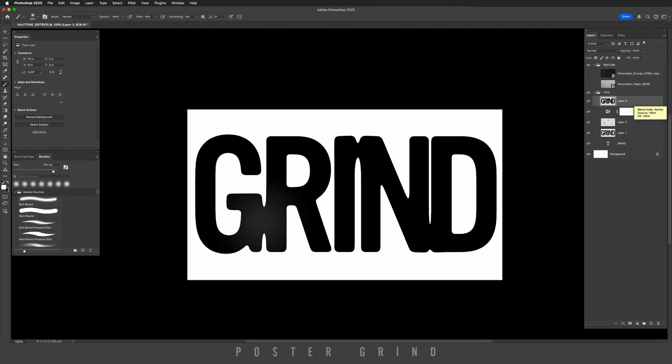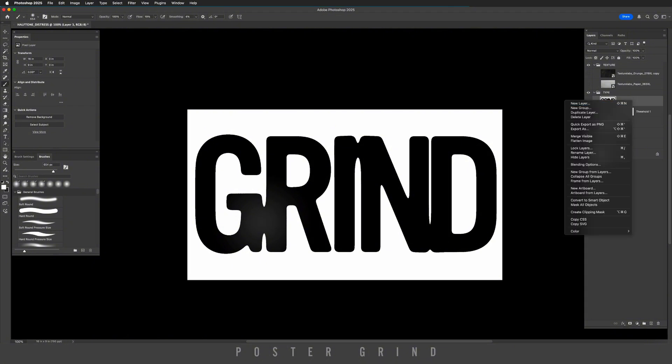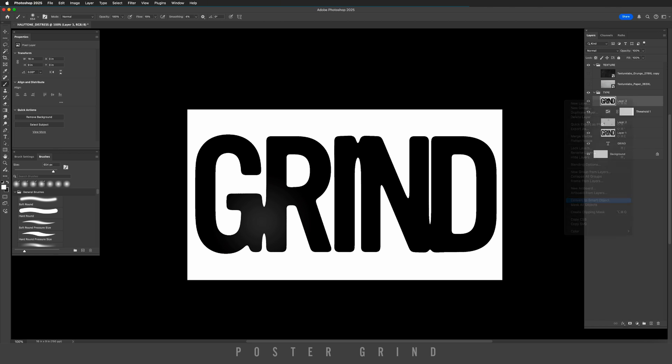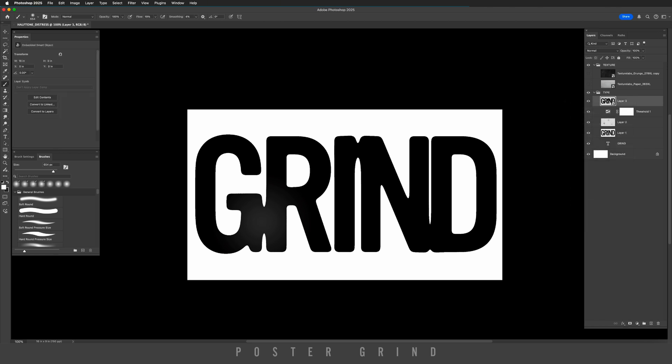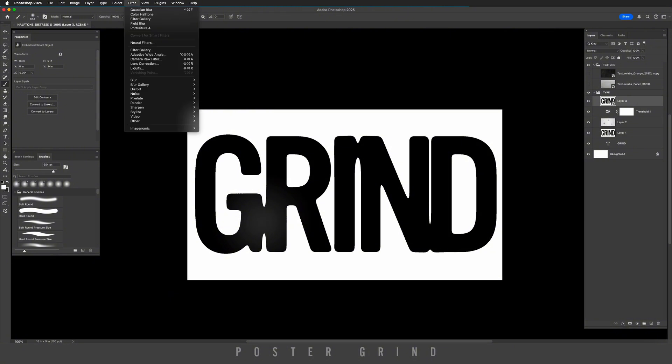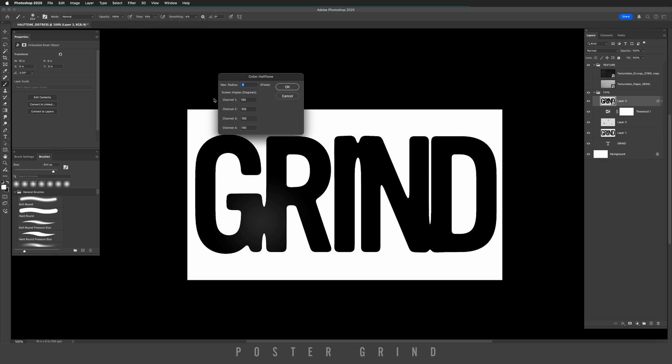So now on that same layer, we're going to go ahead and right click and convert to smart object. Now that we have that smart object, we can go up to filter, pixelate, and then go to color halftone.